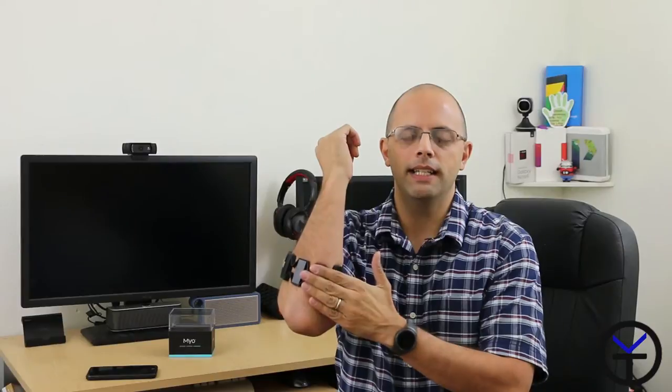Welcome back guys! It's been about a week since I did the unboxing and the initial thoughts for you on the Myo armband and I've been using this on a daily basis.